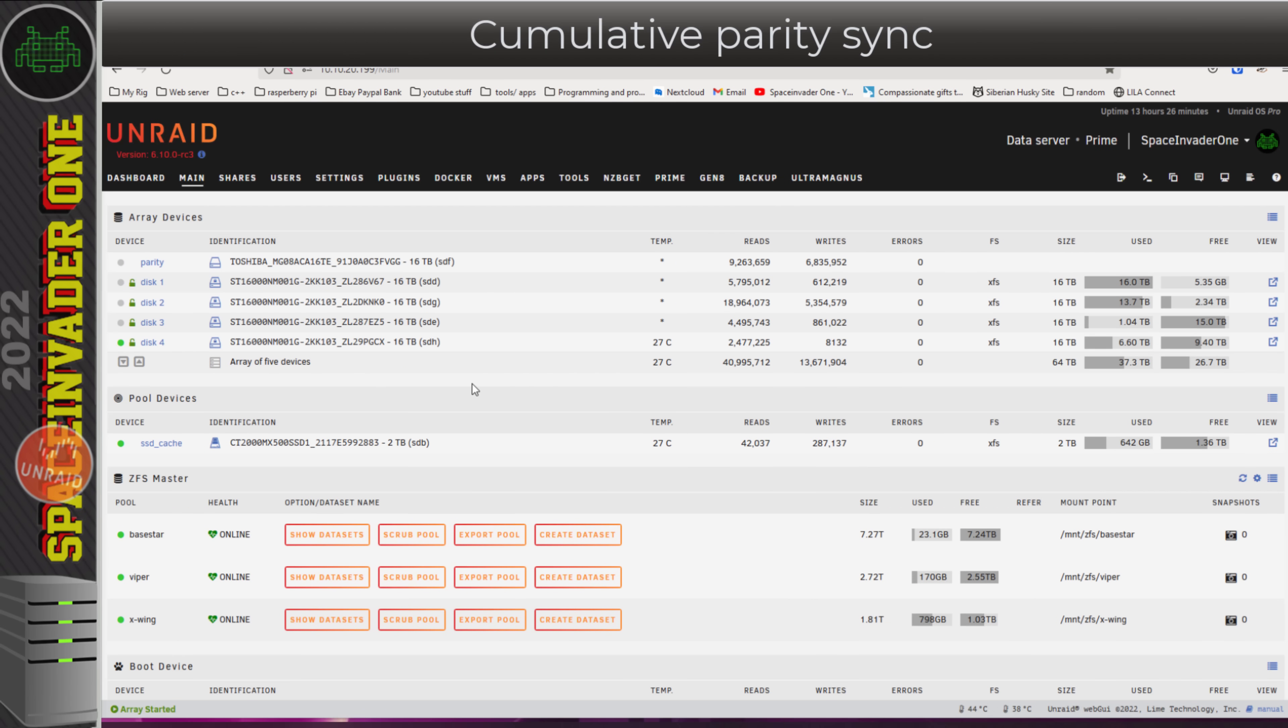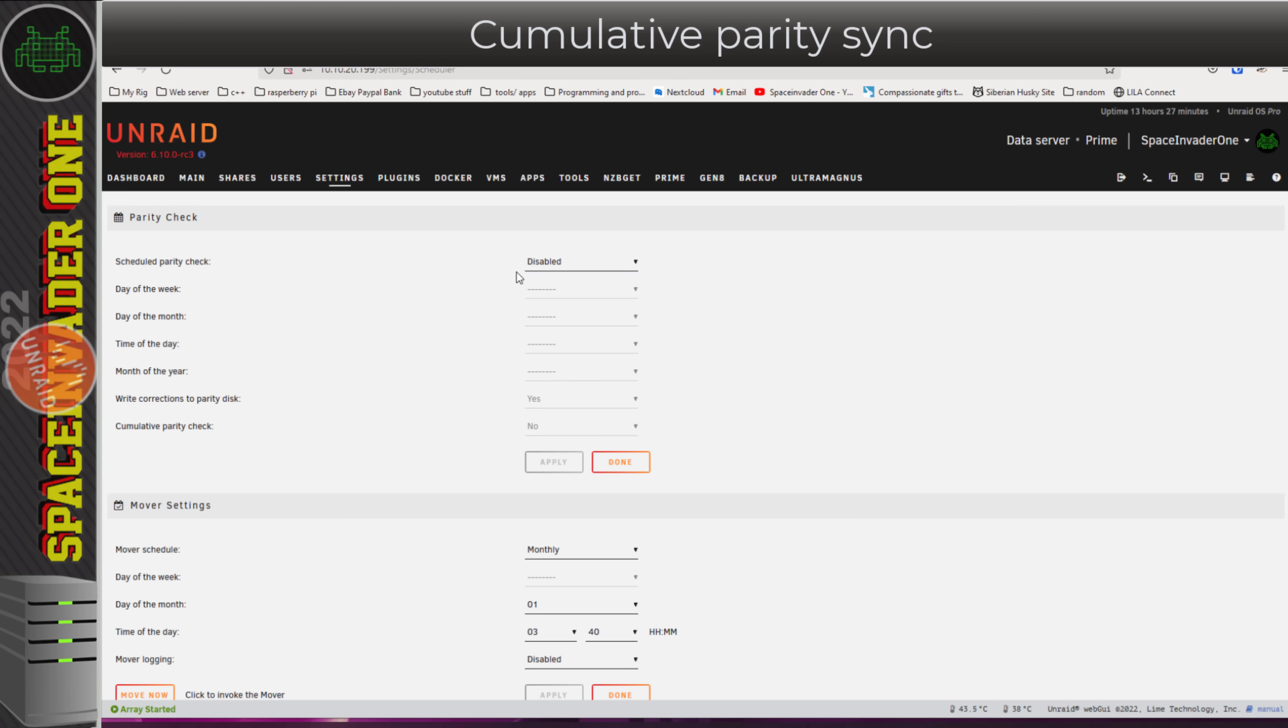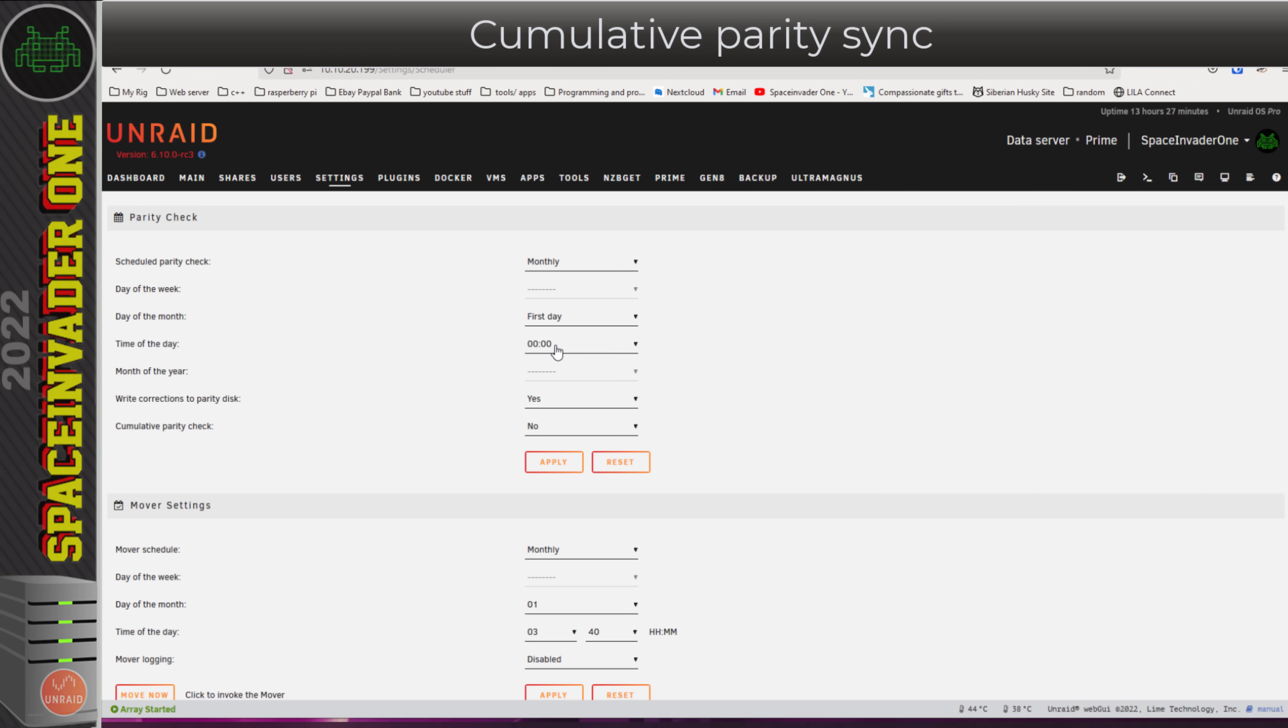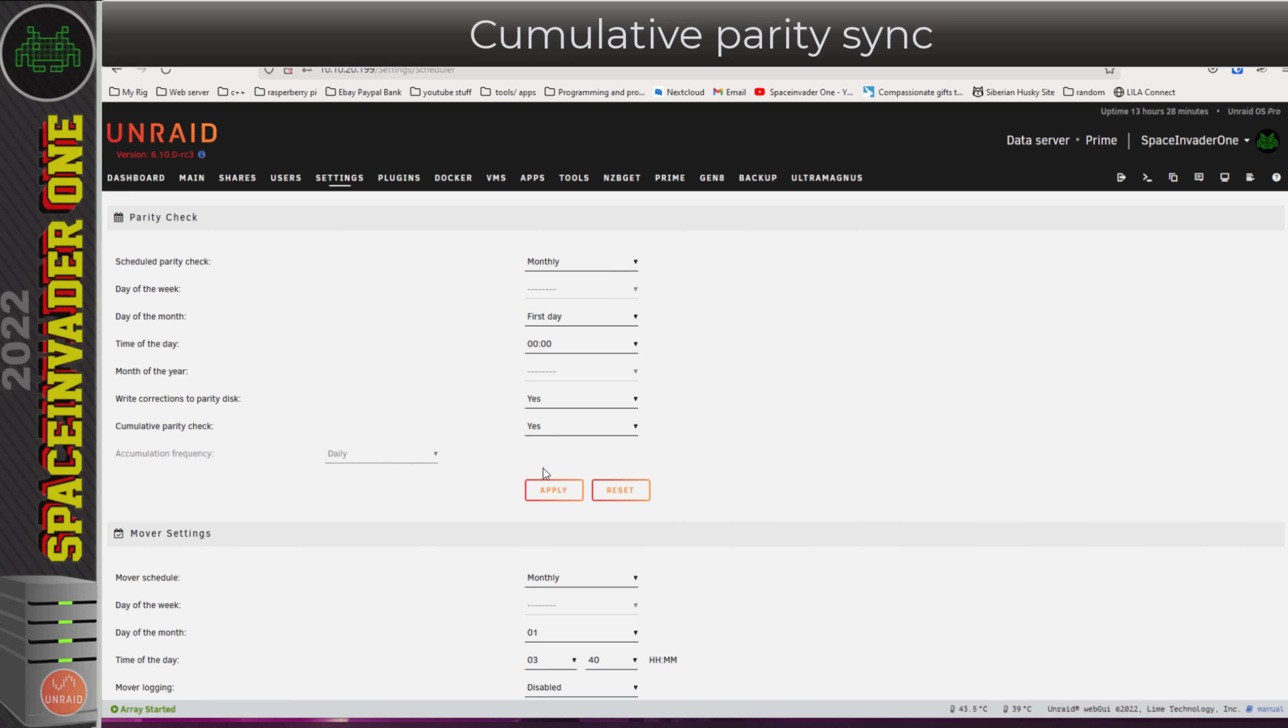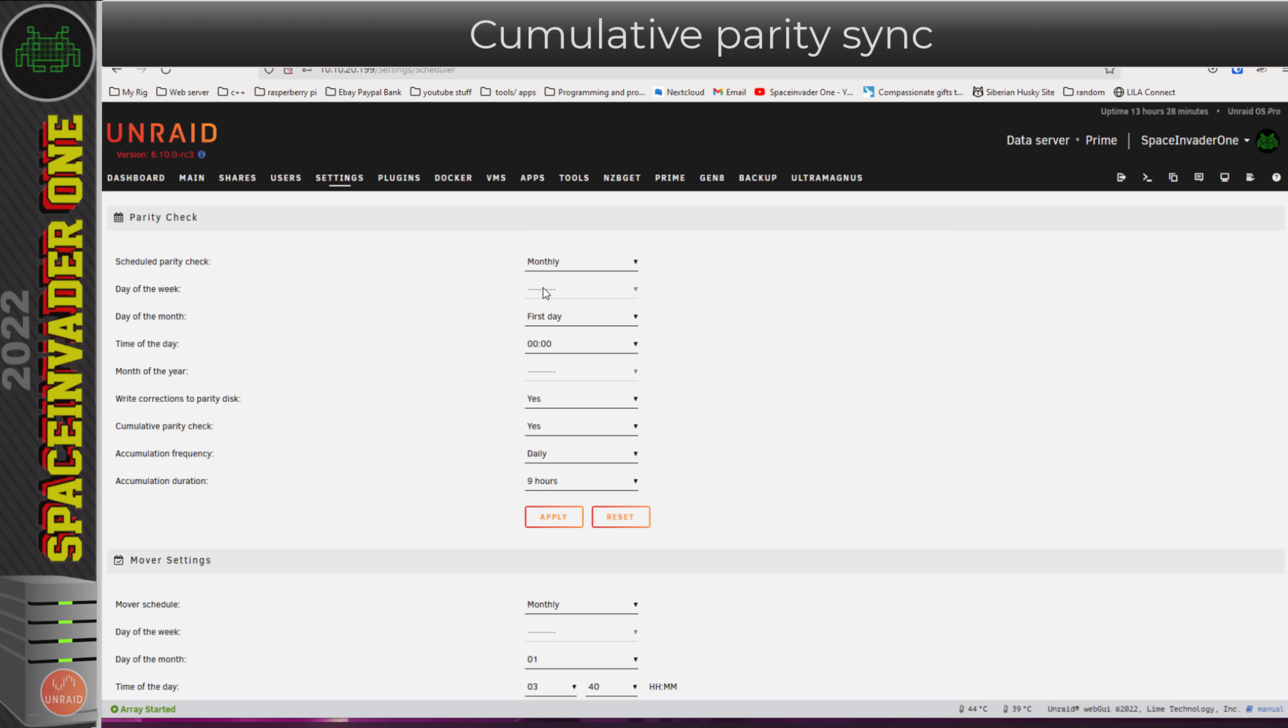That's enough looking at plugins. Now let's have a look in Unraid 6.10.0 RC3. I'm going to go to settings here and scheduler. Here where we can schedule a parity check, for example, I'm going to put this on monthly. We'll leave it to start on the first day of the month, and here the time of day is going to start at midnight. All of this was here before, but now we've got cumulative parity check which enables us to split up the parity check into chunks.